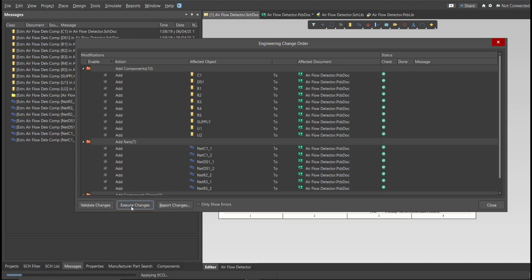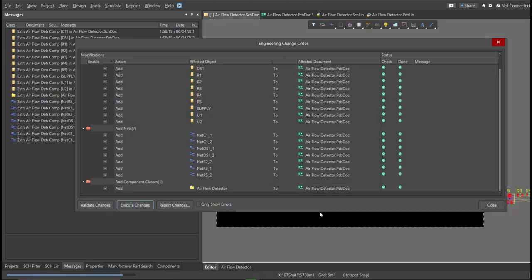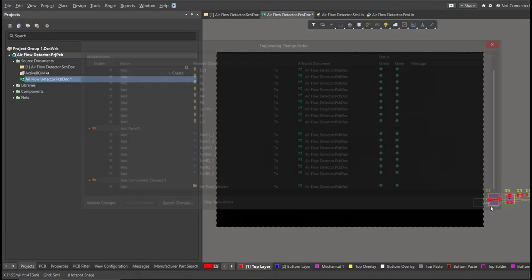Now, we can start with the placement. So, these are the components, and just drag it inside the PCB.